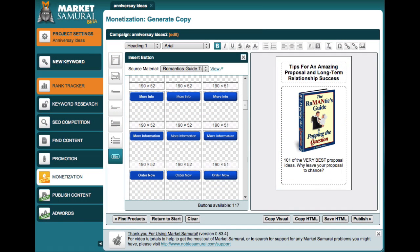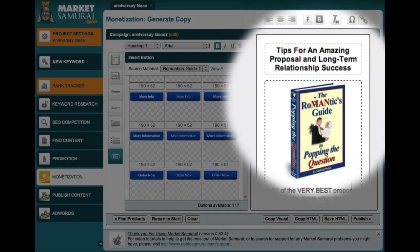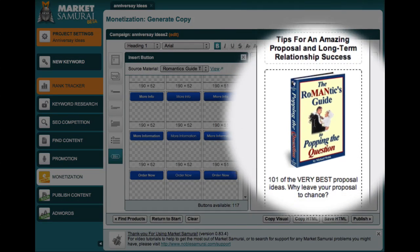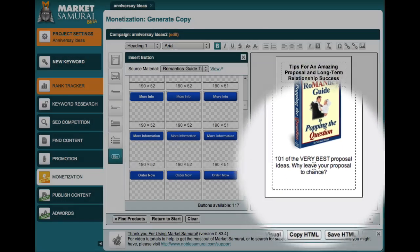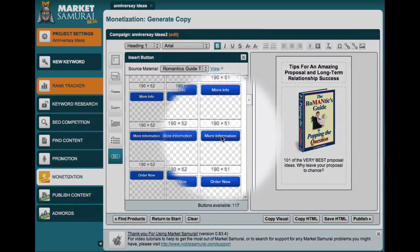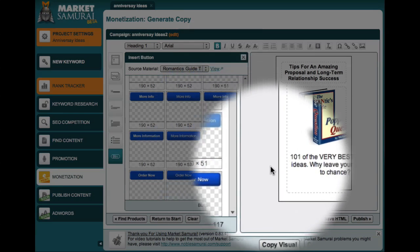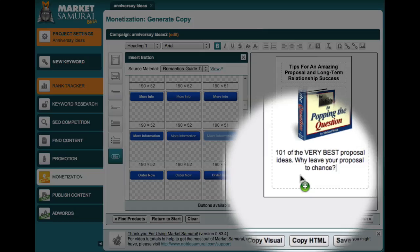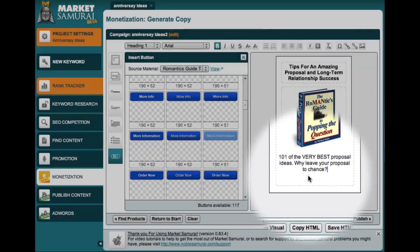So using the Market Samurai monetization module, I was able to find an ebook called The Romantics Guide to Popping the Question. I selected a heading, an image, and a sentence of text, and now all I need is a More Information button, which I can add by just clicking and dragging down here to the end of my ad.